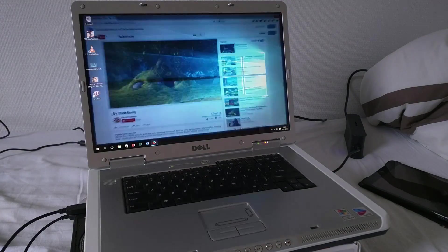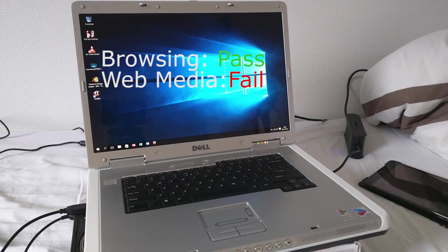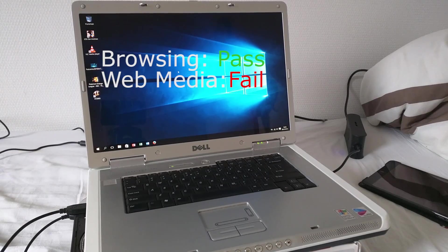Nope, it can't even handle 240p full screen. So that's a fail on web media. Definitely a fail there.